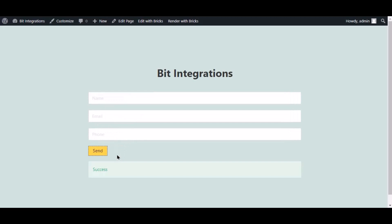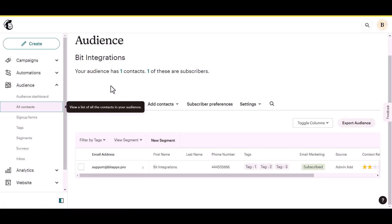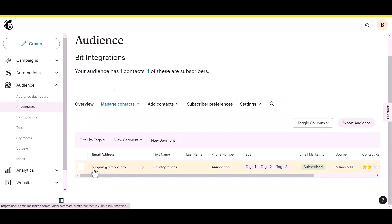The form is successfully submitted. Open your Mailchimp account to check whether the data has been sent to your Mailchimp account.